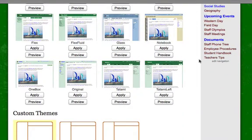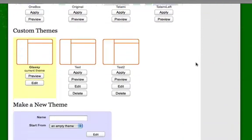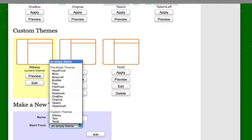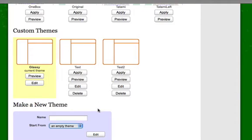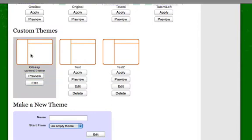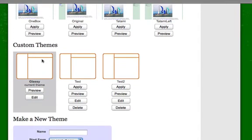and I created a custom theme by going down here and typing in the name Glassy, and then choosing the glass theme as a starting point, and then clicked on Edit. Since I've already got that theme activated, I'm going to click on Edit.